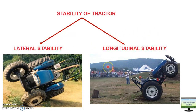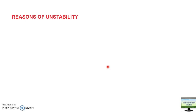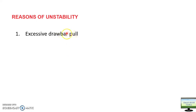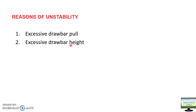Before going into longitudinal stability, let's look at the reasons for tractor instability. Number one is excessive drawbar pull — if your pull is very high, whether due to an overloaded trolley, an implement going too deep into soil, or implement size too large for tractor power, weight transfer from front to rear will be very high and operation becomes unstable.